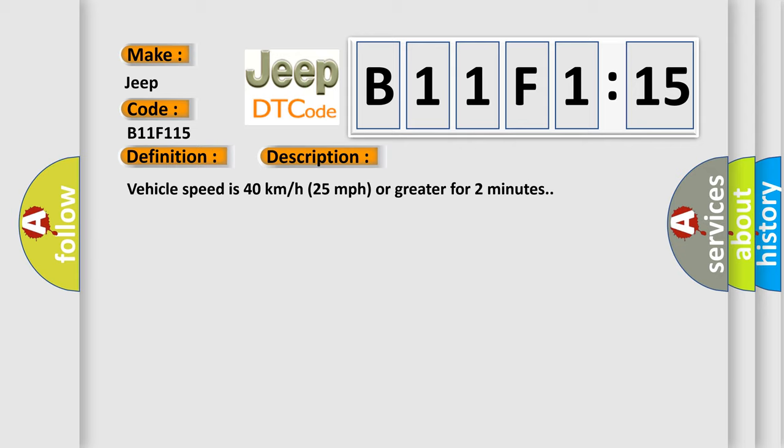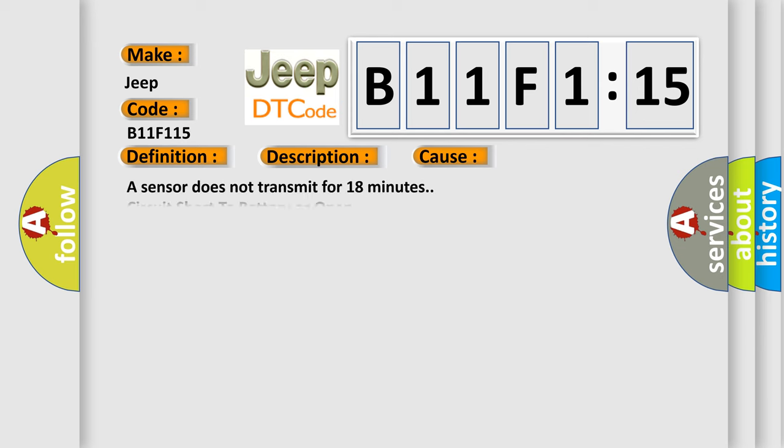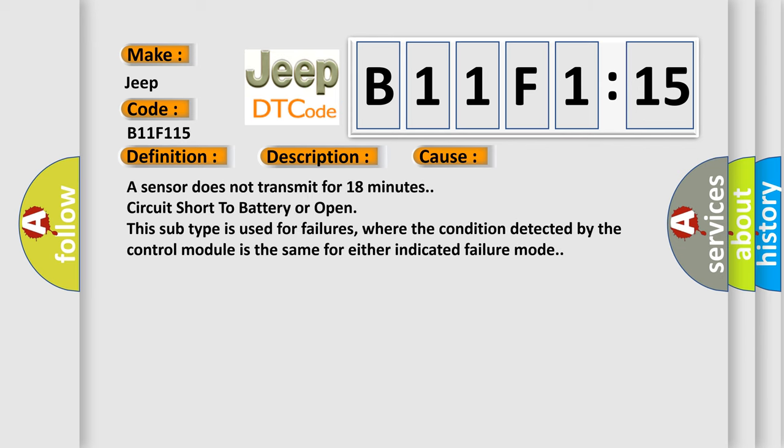Vehicle speed is 40 km per hour (25 miles per hour) or greater for two minutes. This diagnostic error occurs most often in these cases: a sensor does not transmit for 18 minutes, circuit short to battery or open. This subtype is used for failures where the condition detected by the control module is the same for either indicated failure mode.